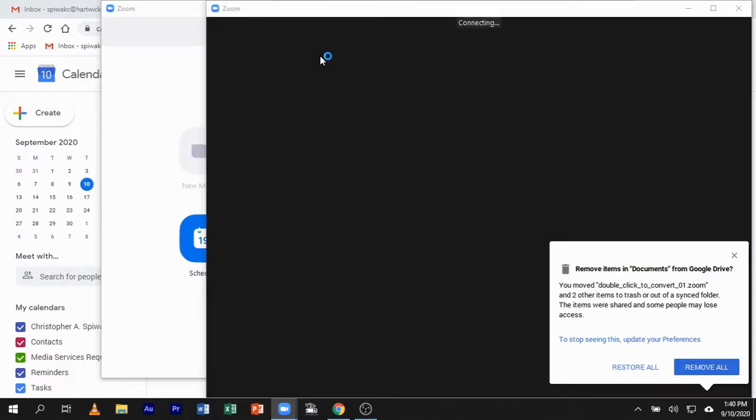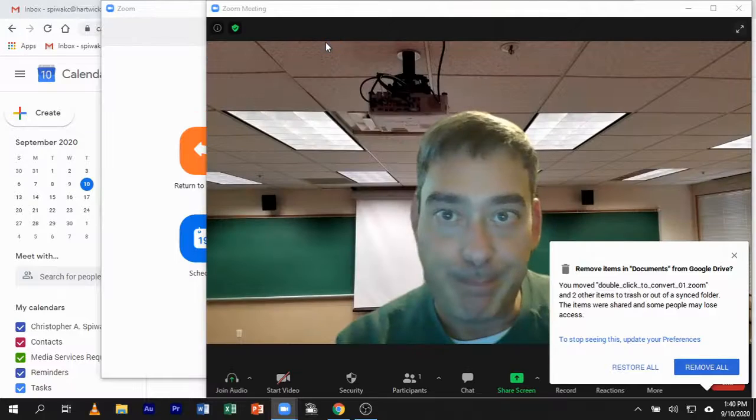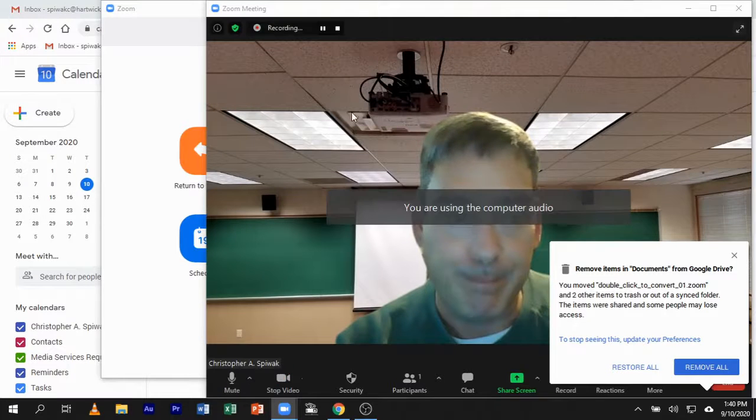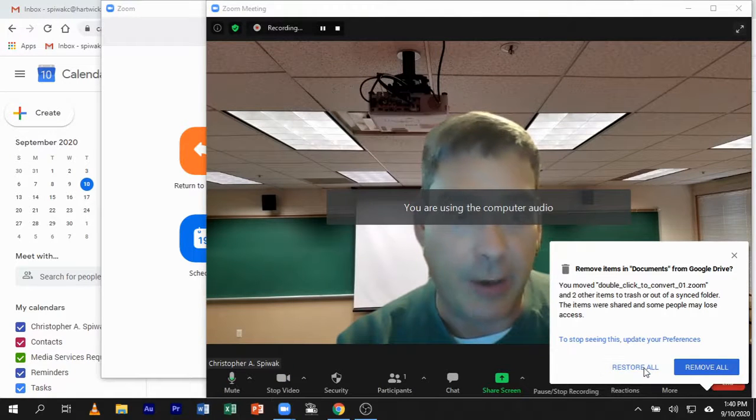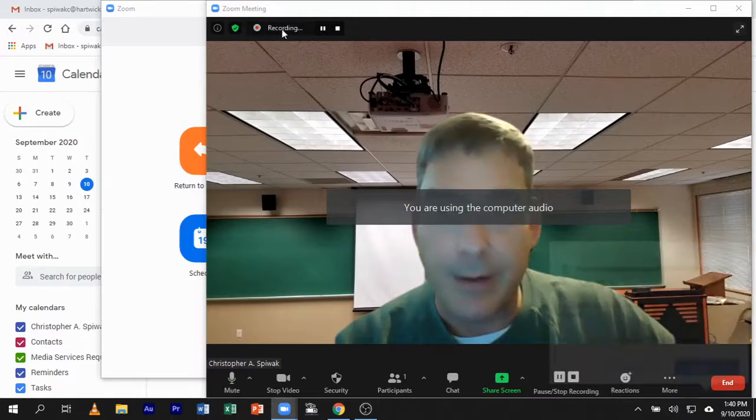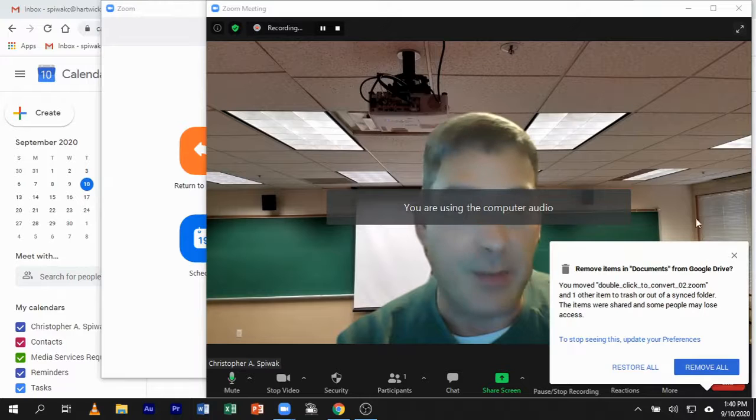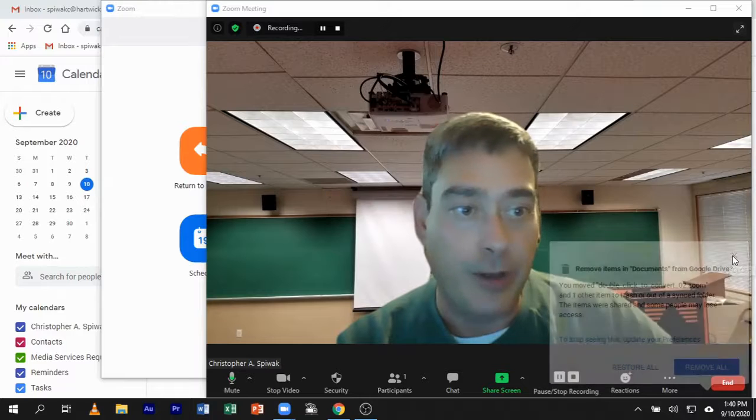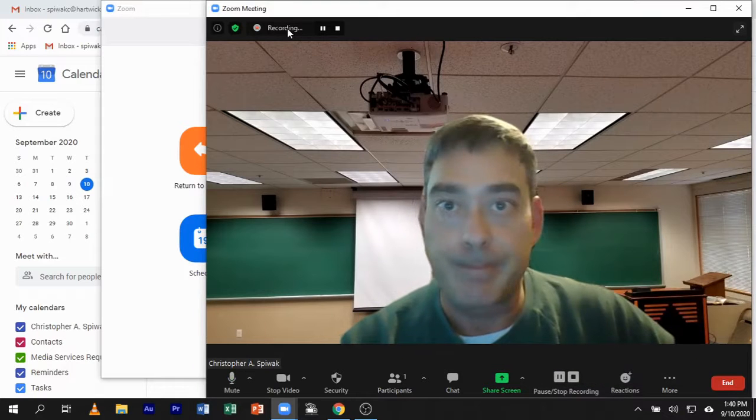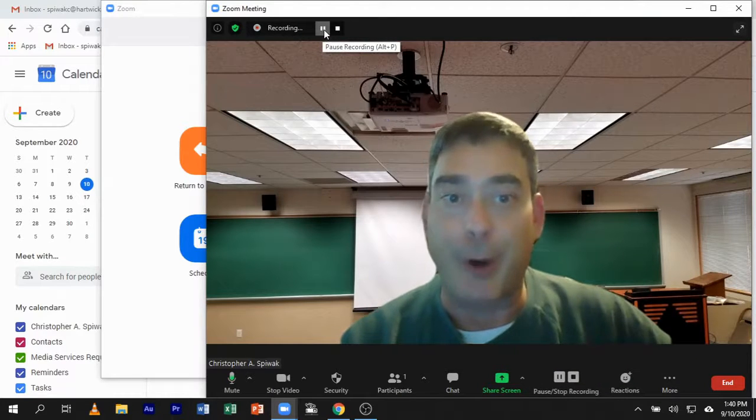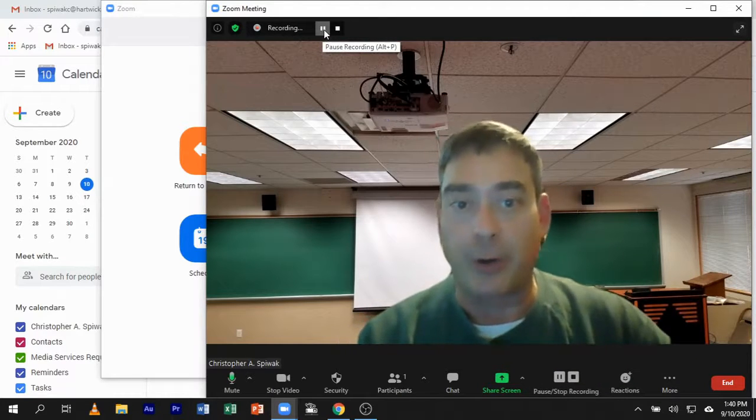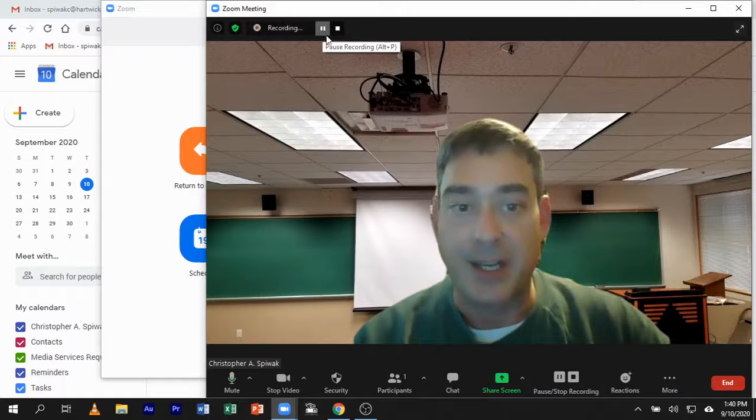So we're in a meeting, and you can tell that the meeting is being recorded. That is a pause button. That's how you can pause recording during a class.